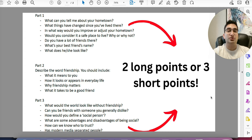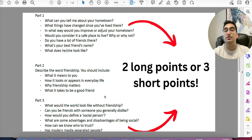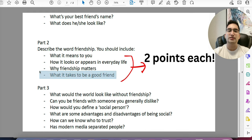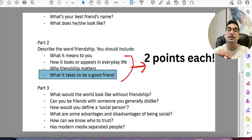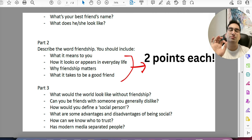For Part 2, you should aim to speak between one minute 45 seconds and two minutes. Keep talking — if they stop you, that's fine. For the cue card, give two points per bullet topic. One examiner says to focus most on the last bullet point; another wants details on everything. If you give details on every bullet point, no examiner will complain. In the preparation time, my best advice is: don't write anything down. Nine out of ten times you don't even look at your notes when speaking.